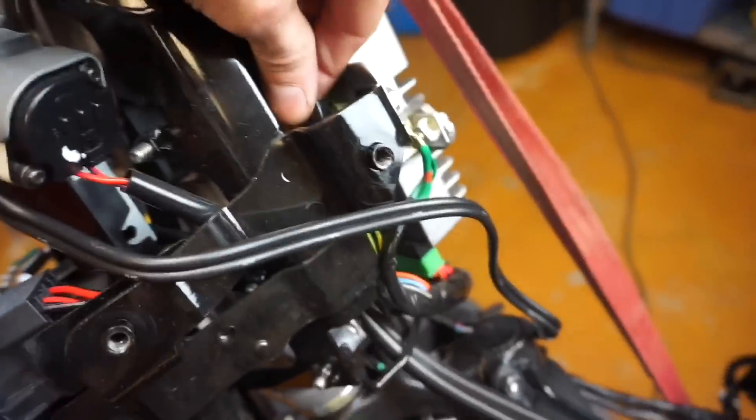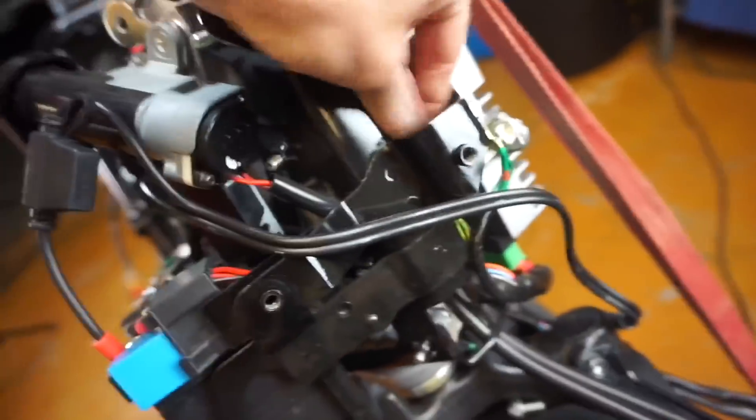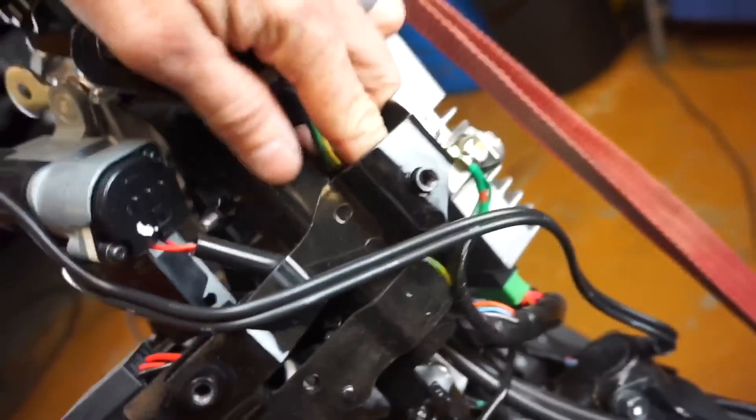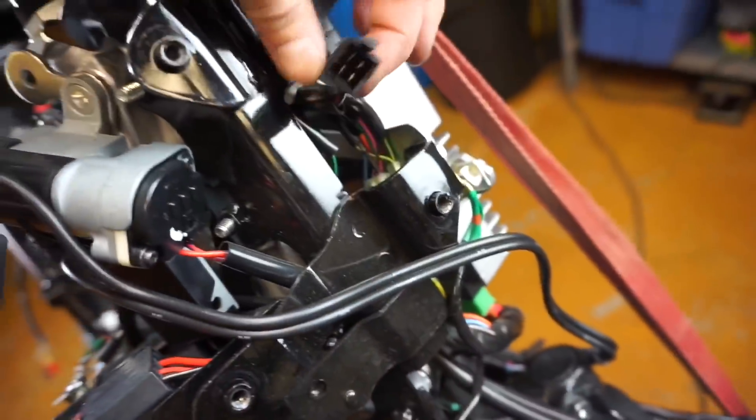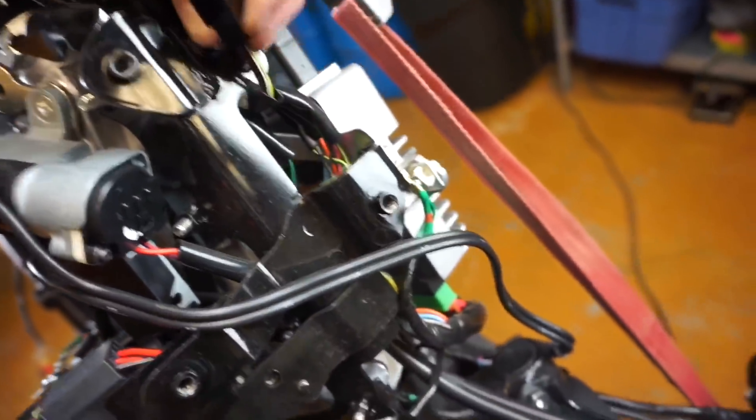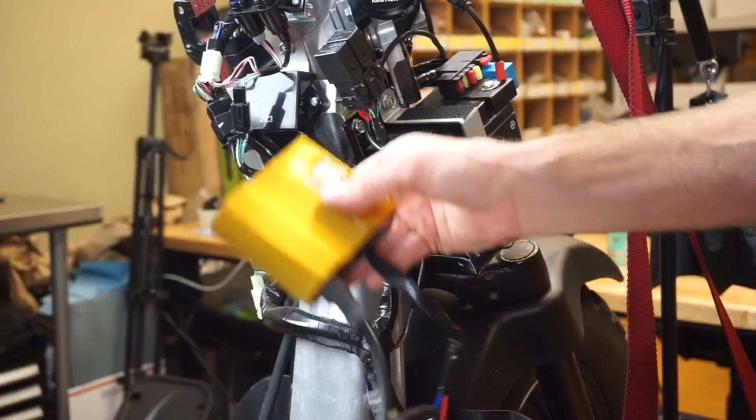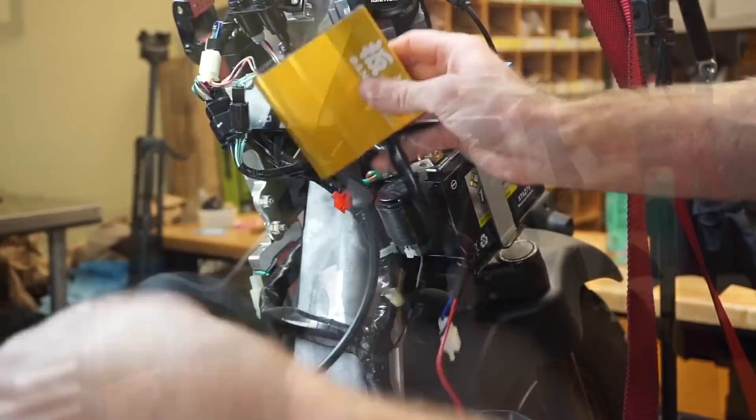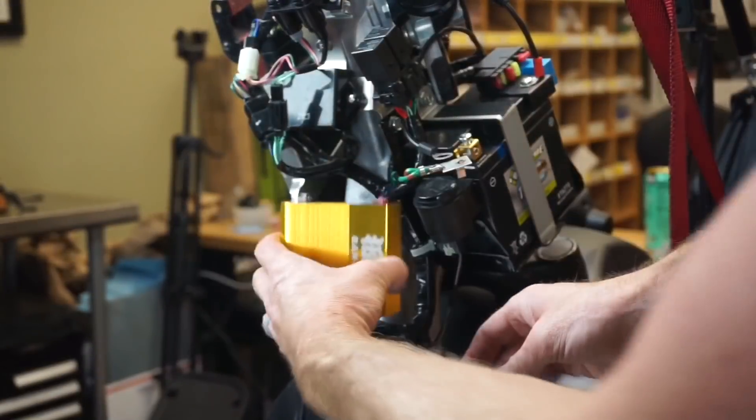It's going to be this black plug right there. You're going to want to get in there and unplug the black plug just like this. Then you're going to grab your CDI coil combo.